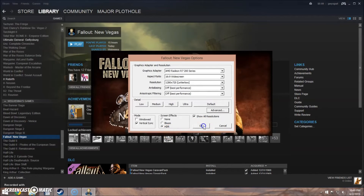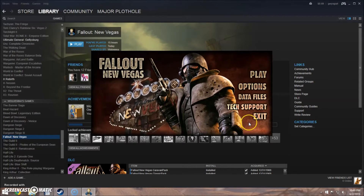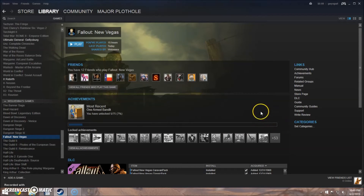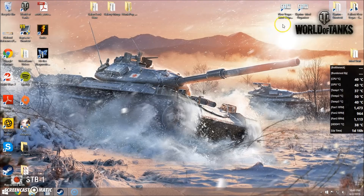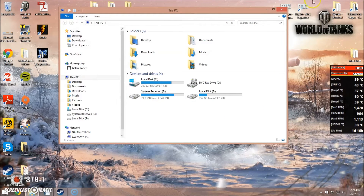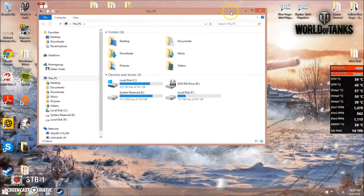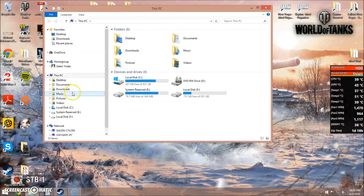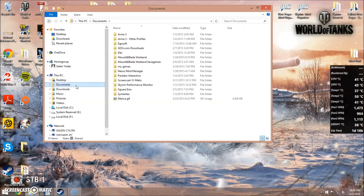Close and click OK, and that will update your New Vegas INI files. Now, if you are using Mod Organizer, there's one more step you have to do, because those changes won't be reflected in Mod Organizer's profiles because of the way it handles INI files.